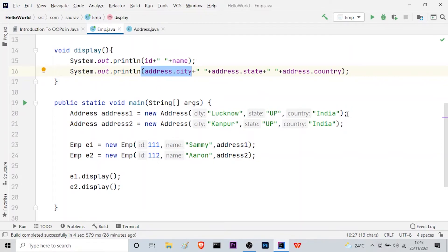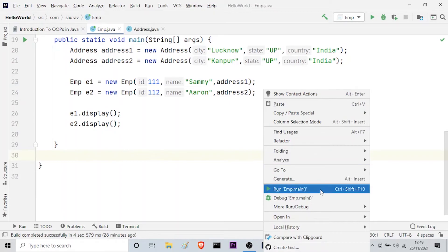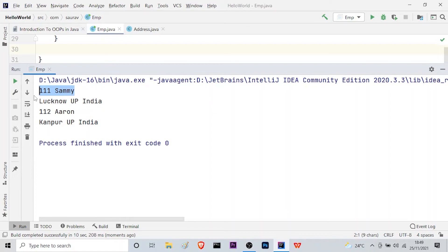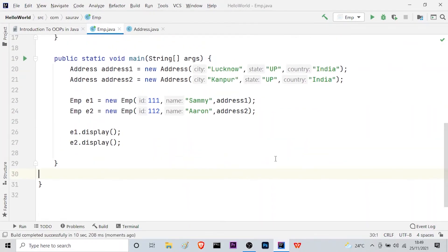For e1 the output will be: Lucknow, UP, India. For e2 it will be: Kanpur, UP, India. Let me run this — right-click, run Employee.main. As you can see: 111, employee ID, name 'Sami', and for e1 we get the city, state, and country. Similarly for employee2 we get the ID, name, and then Kanpur, UP, India. This is how we work with aggregation in Java.